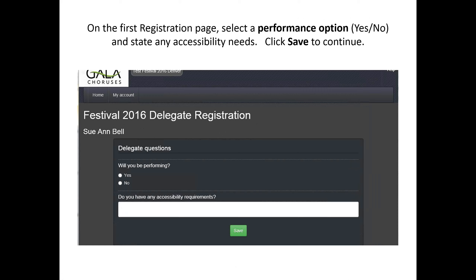On the registration page you're going to see a couple of questions. One asks: 'Will you be performing?' Yes or no. This helps sort out individuals who choose to register as delegates — they may be partners who are planning to attend enough chorus blocks and other events that it's a better financial option to be a delegate rather than purchasing single tickets. There is also a question: 'Do you have any accessibility requirements?' We will have an accessibility coordinator as we did in 2012, and we will provide that information to them so we're prepared to deal with whatever anyone's accessibility needs are.